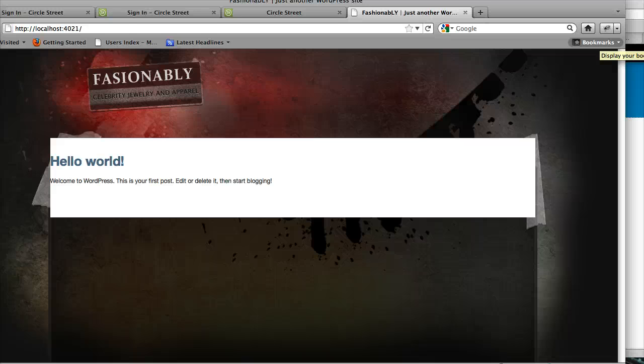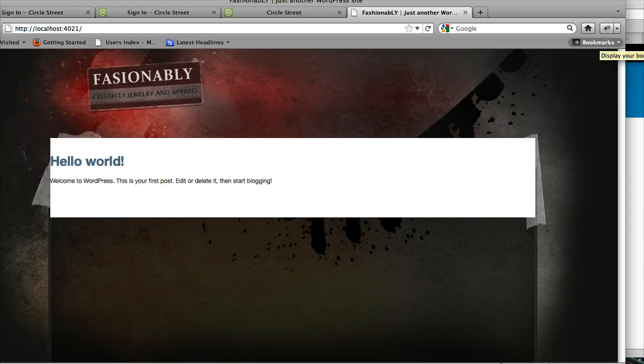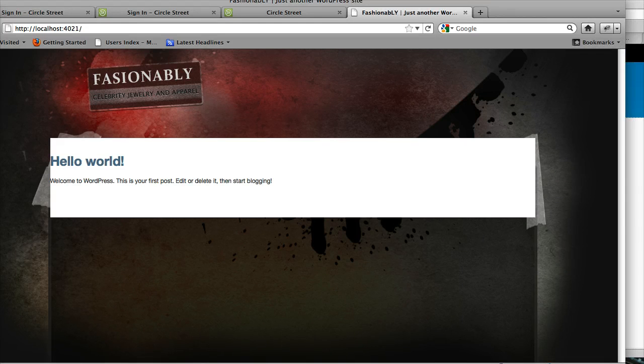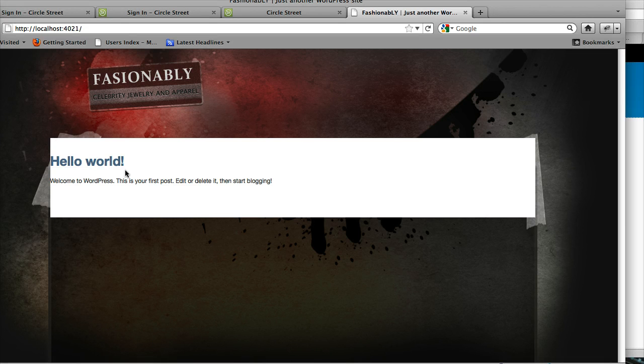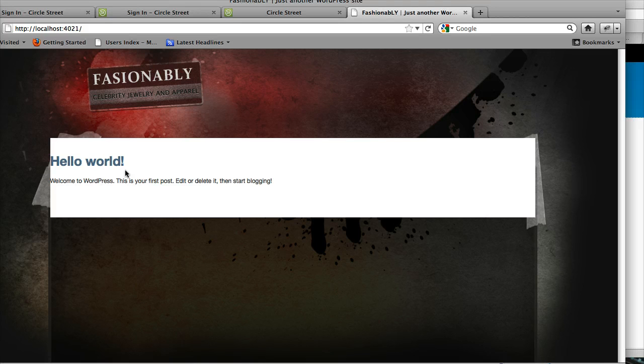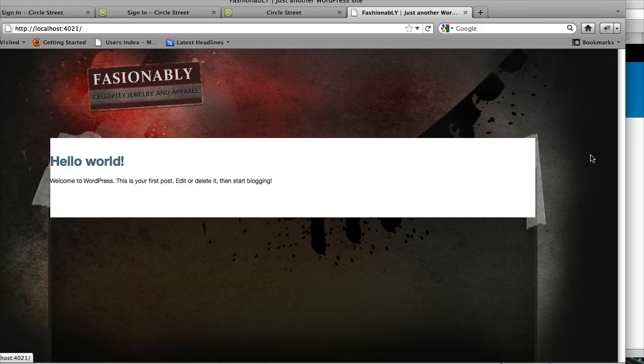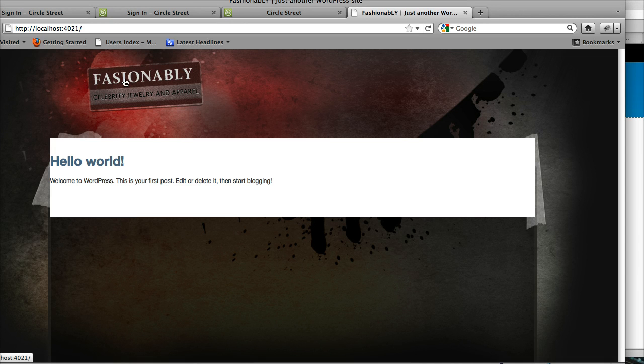So last time, which I believe is part 10 of this monstrous series, we set up the header image. Excuse me, no, last time we actually looked at changing the grid size and some other various options of the theme. Previously to that, we had set up the header and the background images, which are this area right here with this logo, the Fashionably logo, and the background image that you see behind it.